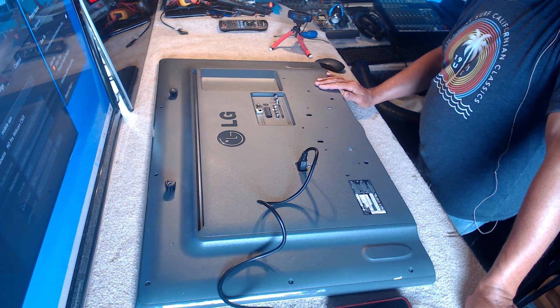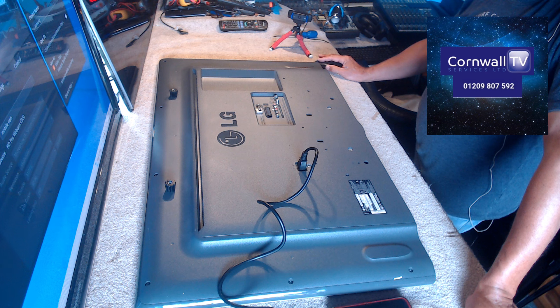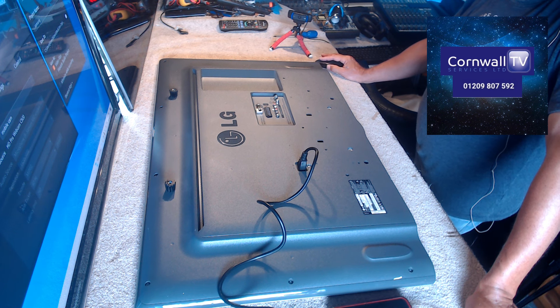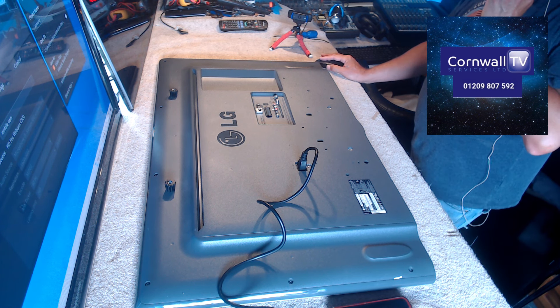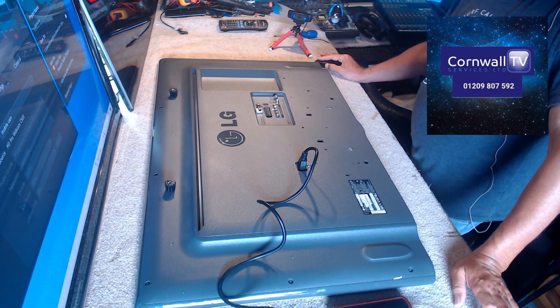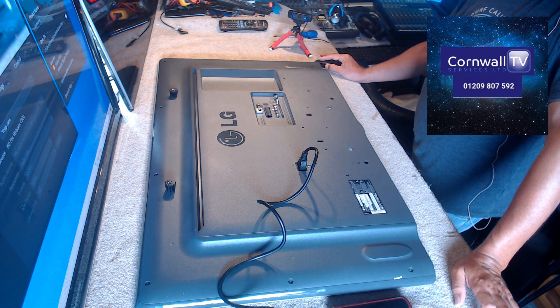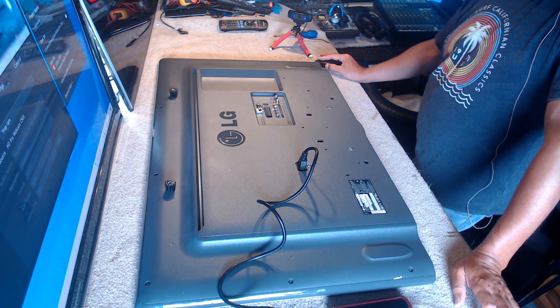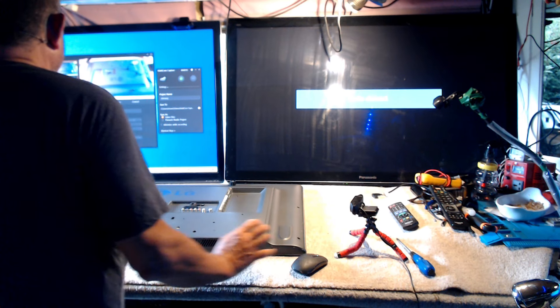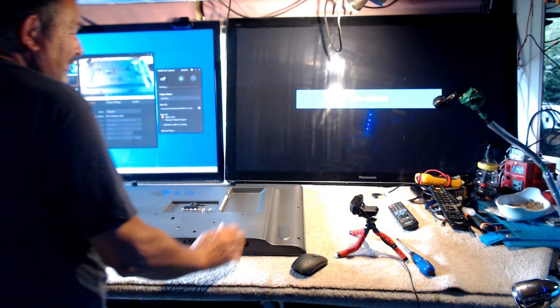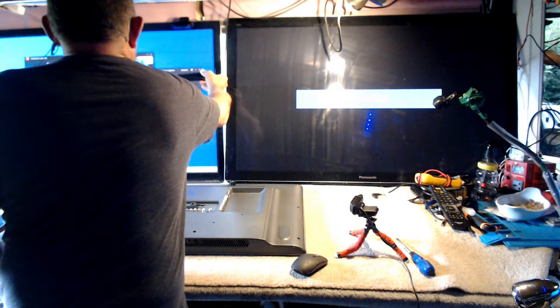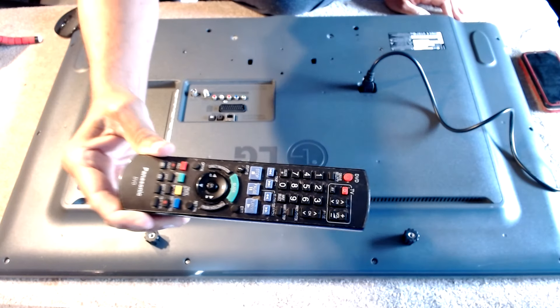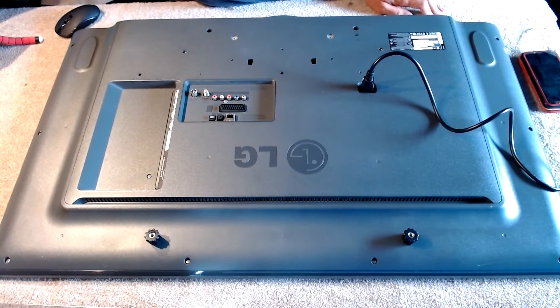In a second we're going to be looking at one of my all-time favorite TVs to repair, the LG 42-inch, both the LN and LB model. I've just noticed that one of the cameras is really out of focus, so let me try and bring it into focus. There we go, thank you.